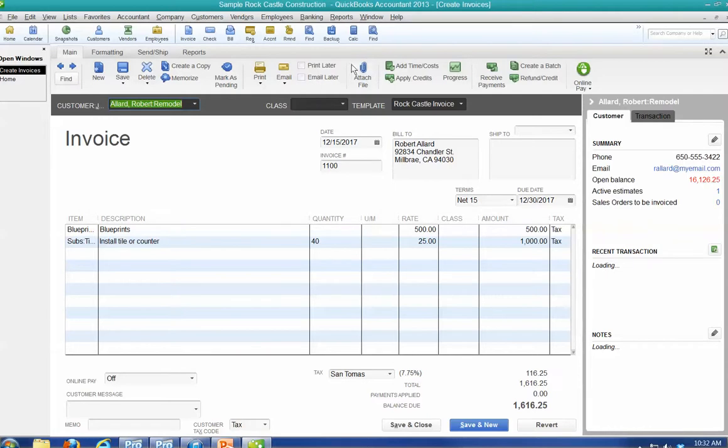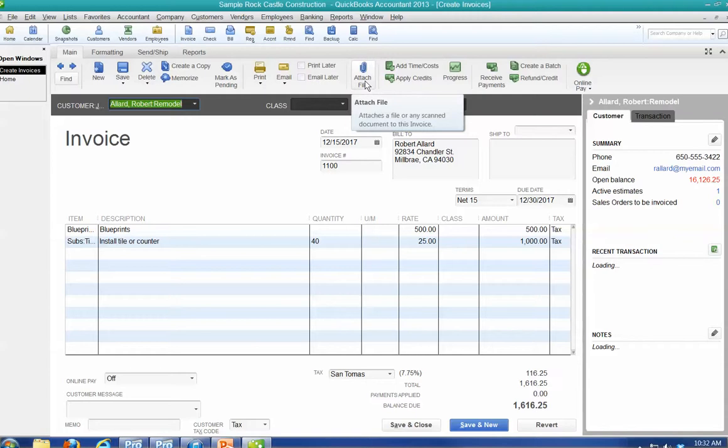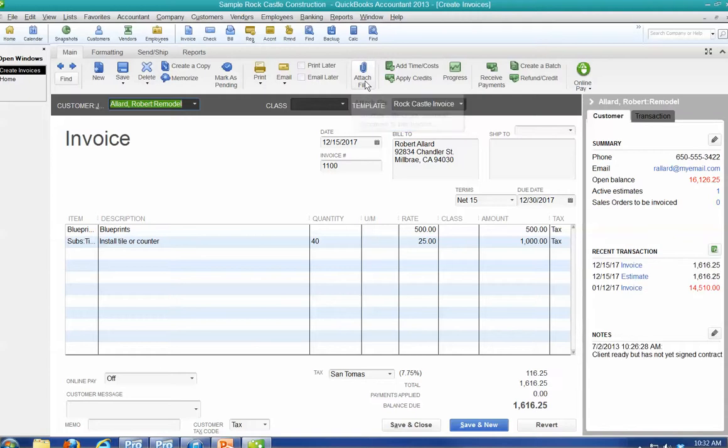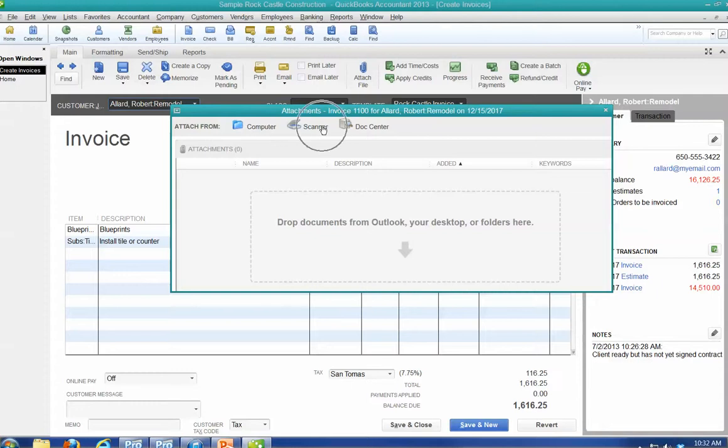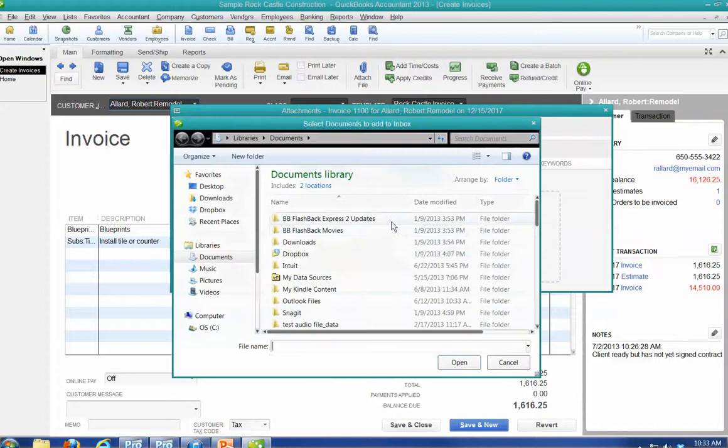See where it says right here, attach file. So let's say I want to attach the contract that they signed. So I click on this. And I can get it from my computer if I've saved it, from a scanner if I'm going to scan it in, from the document center.